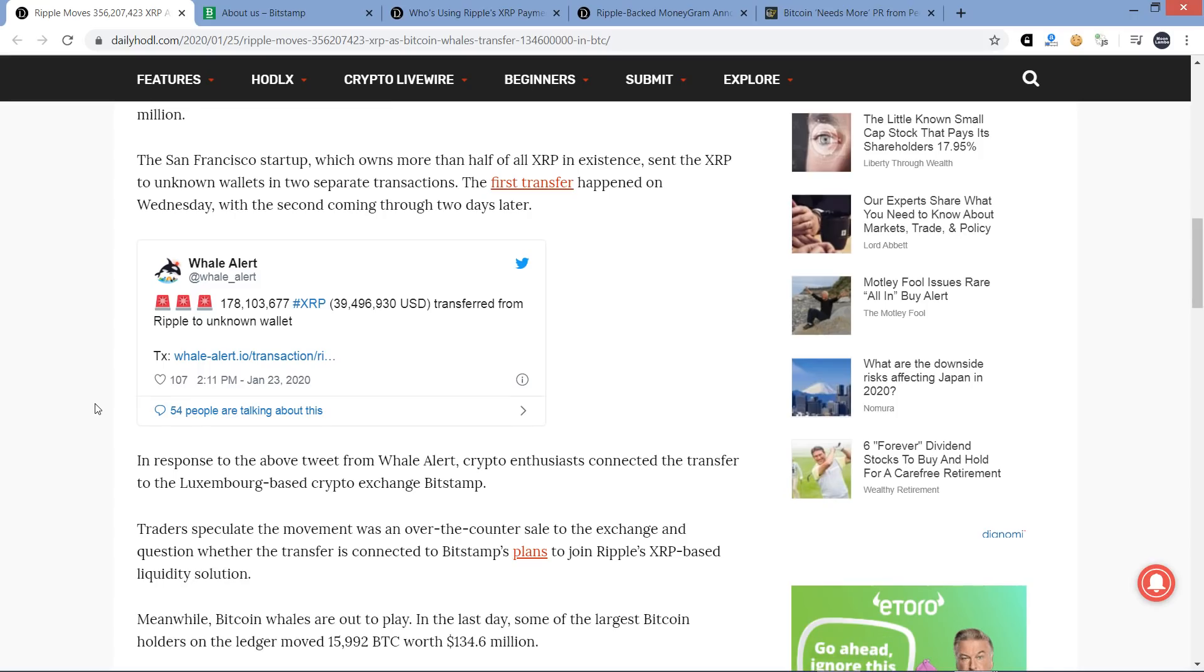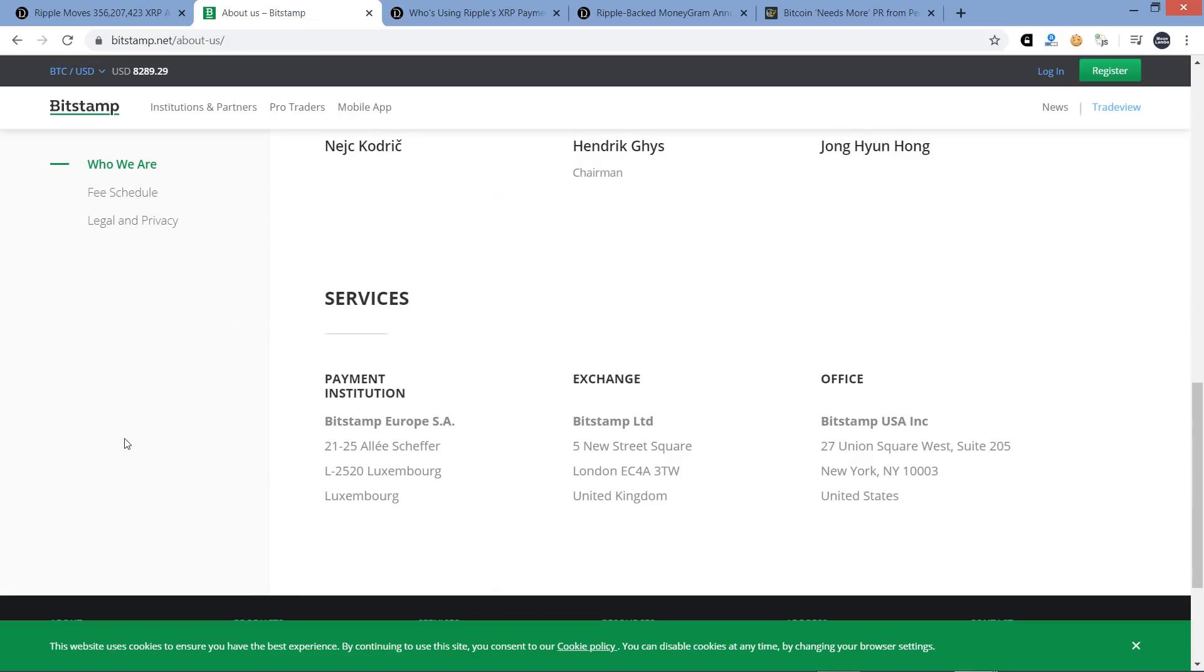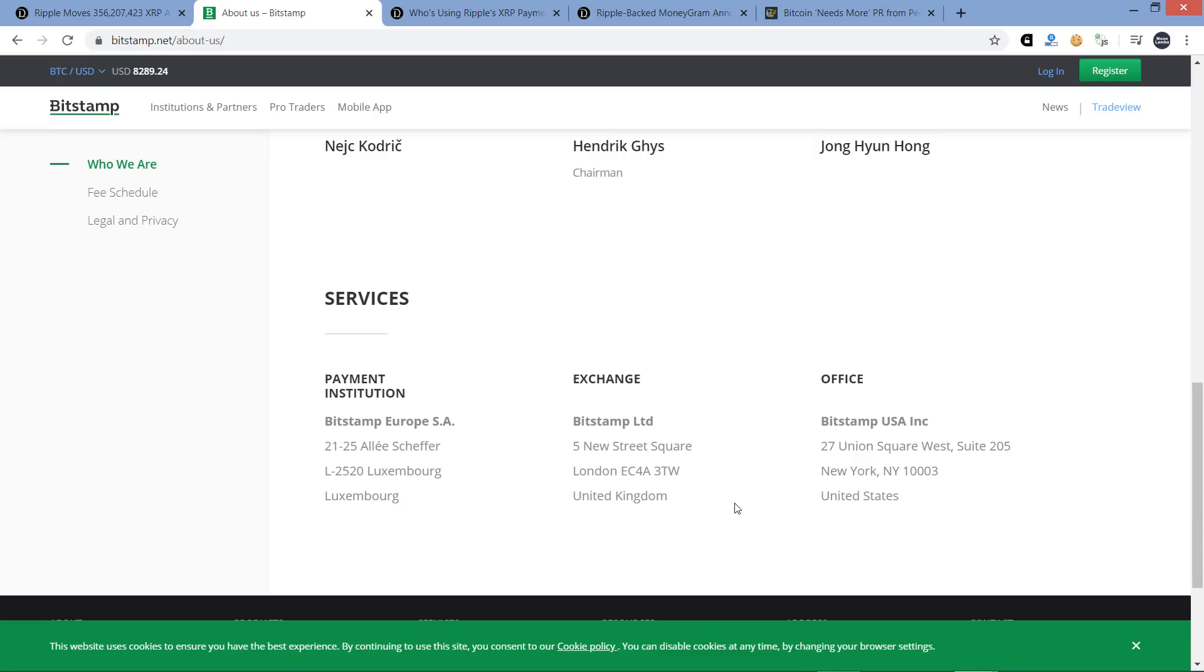When I read that, I thought Bitstamp was headquartered in London. I mentioned that in a fairly recent video, so I'd like to correct the record. I'm right that they do have a location in London, but I was mistaken in believing that was their headquarters. I googled where's Bitstamp headquartered, and London popped up, and I didn't dig any further. Here's the headquarters in Luxembourg. They have a Bitstamp LTD in London, and there's an office also in the United States, New York, New York.